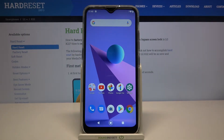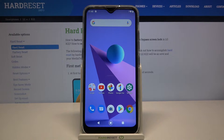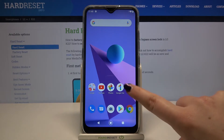Hi everyone, here we've got the LG K22 and let me share with you how to manage a Google account — how to add a Google account and then how to remove it. First of all, we have to enter the Settings.